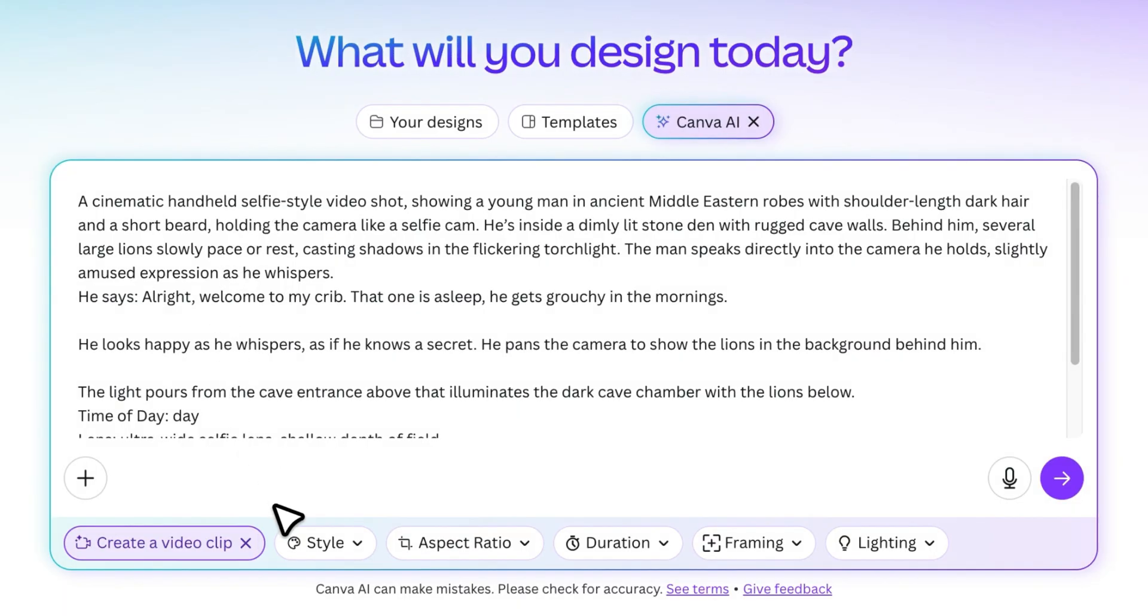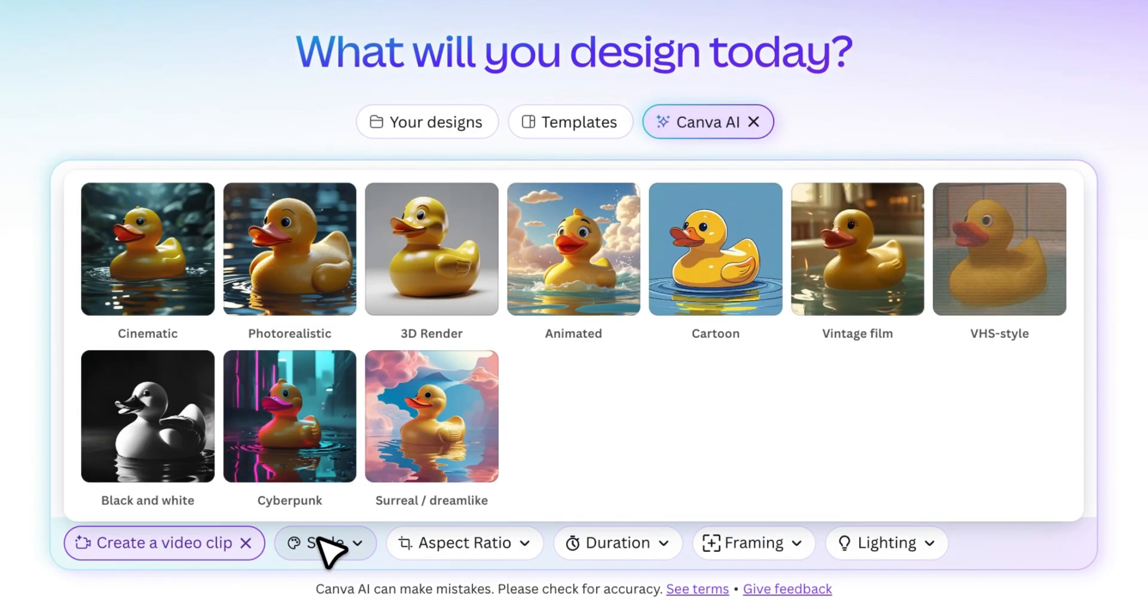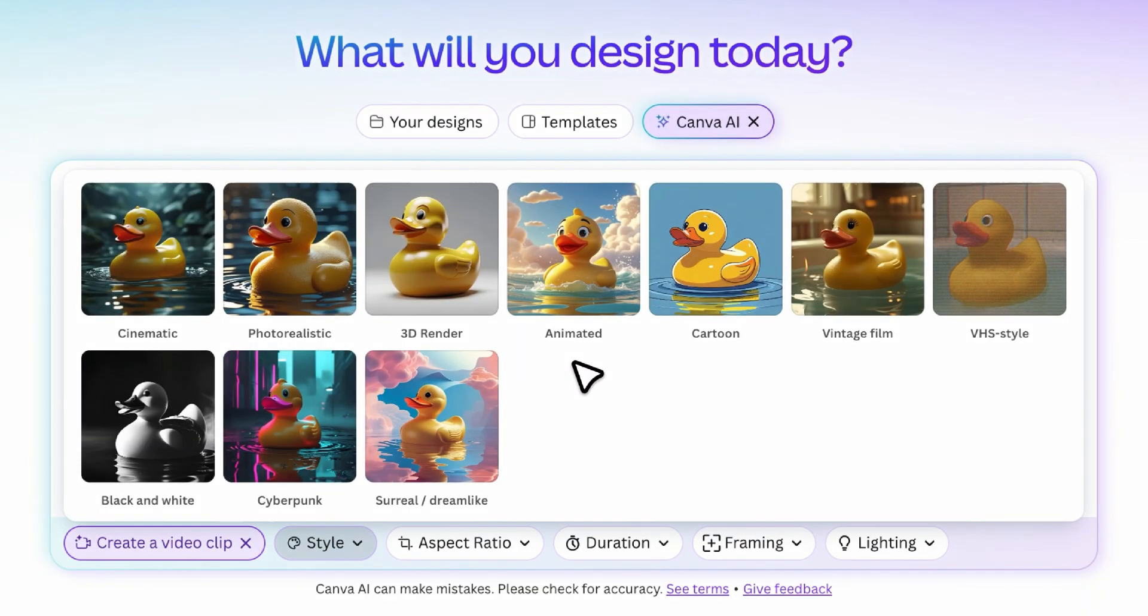You can also choose a video style from the list, like cinematic, photorealistic, cartoon, and more. These are preset looks that help give your video a certain vibe.